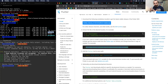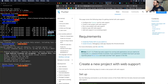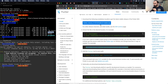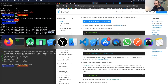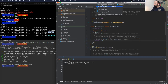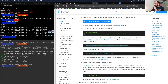You can start with a normal mobile application first. Once everything is running fine, you can switch to the beta channel and run the flutter create command again for the existing project. This will convert it to a web-enabled project, but you will still be able to run the same project on both mobile and web.